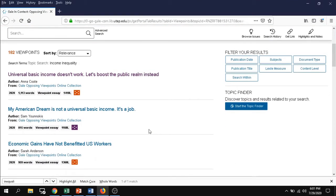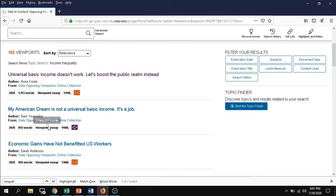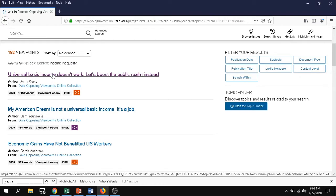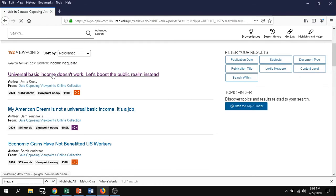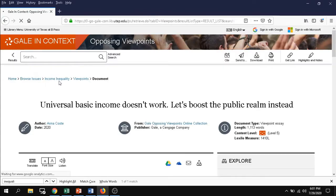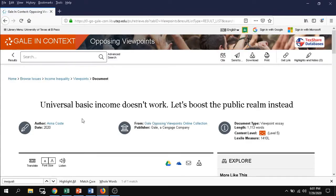You can also do a search, but you want to make sure you focus it on viewpoint essays. You can see all of these are viewpoint essays here in the part of the description. So go ahead and choose one that matches your area that interests you.